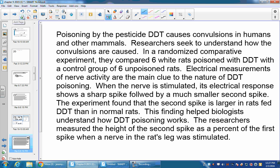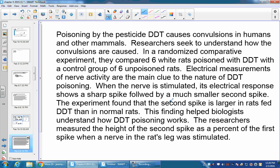All right, now here's an example. Poisoning by pesticides causes convulsions in humans and other mammals. Researchers seek to understand how the convulsions are caused. In a randomized comparative experiment, they compared six white rats poisoned with DDT with a control group of six unpoisoned rats. Electrical measurements of nerve activity are the main clue to the nature of DDT poisoning. When the nerve is stimulated, the electrical response shows a sharp spike followed by another smaller spike. The experiment found that the second spike is larger in the rats fed with DDT than in normal rats. This finding helps biologists understand how DDT poisoning works.